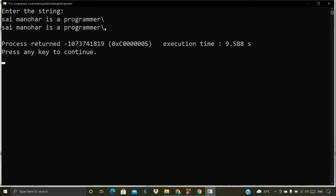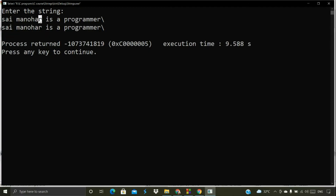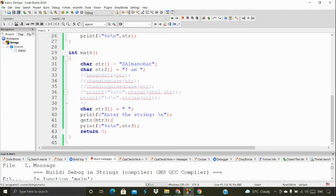I typed 'easy programmer' with a space and the backslash — gets() reads the entire input including spaces. That's the use of the gets() function. You can also implement this yourself with a user-defined function — try to do that as an assignment to test your understanding.